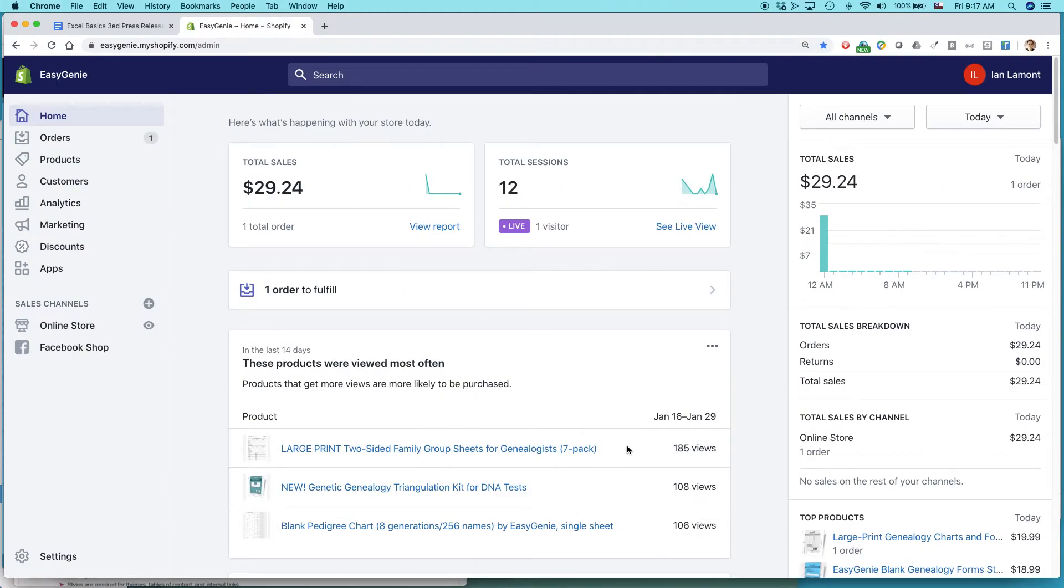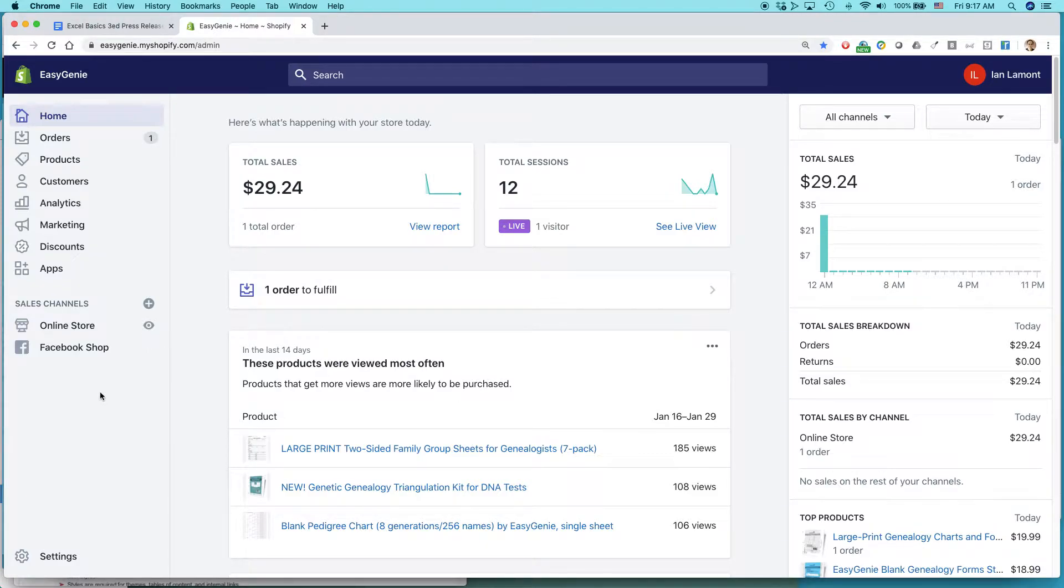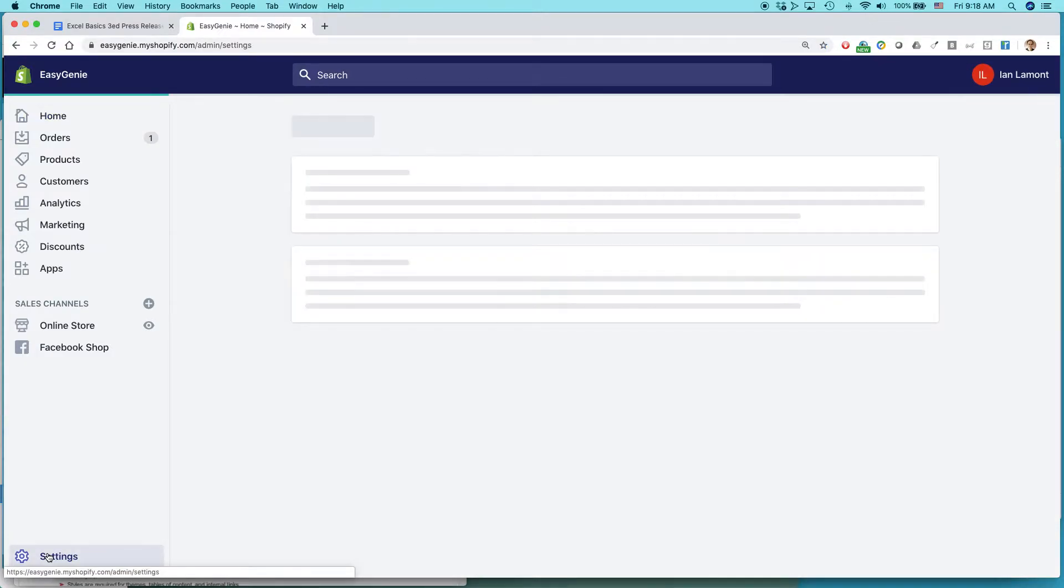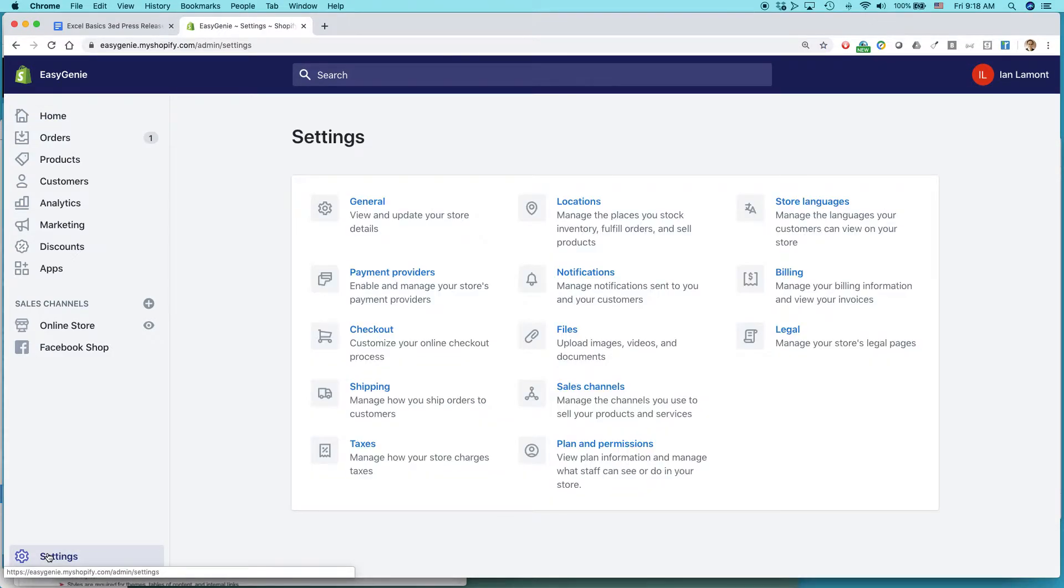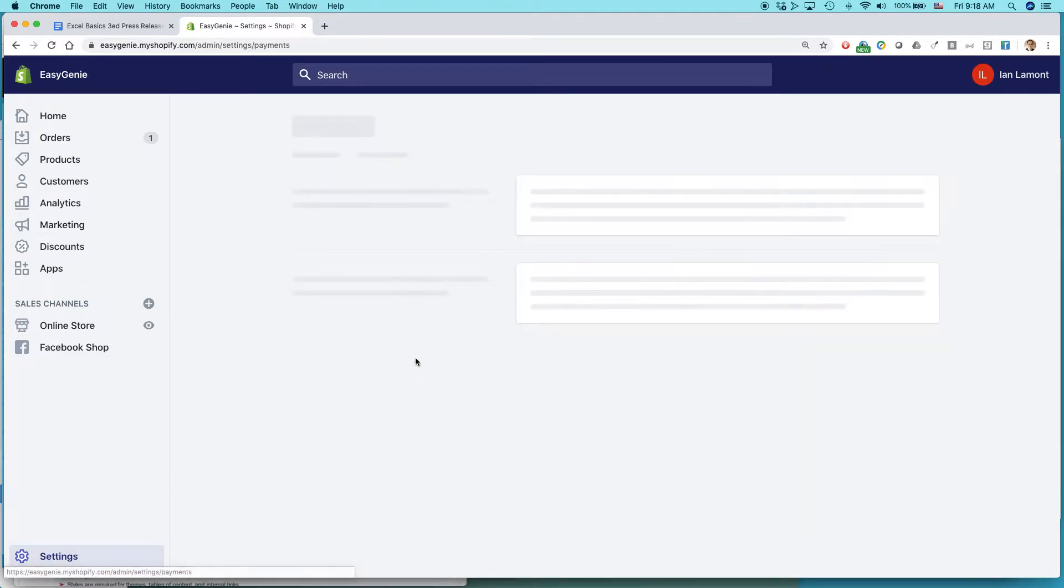Go to your Shopify console. It's a little bit confusing. The settings are kind of buried. You don't want online store. You actually want settings, lower left corner, and then payment providers.